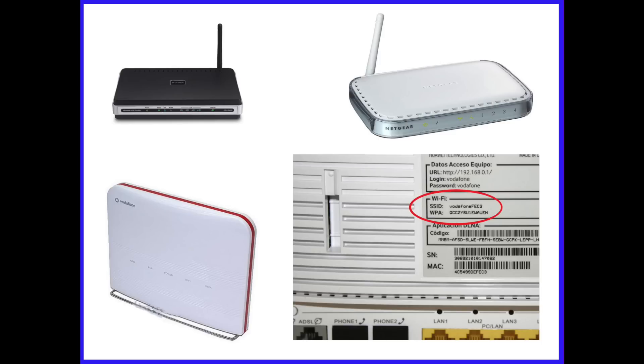You may also find the wireless security settings on the back of your router or modem. If you answered yes to all of the items in the checklist, you will be able to connect your printer to your wireless network.